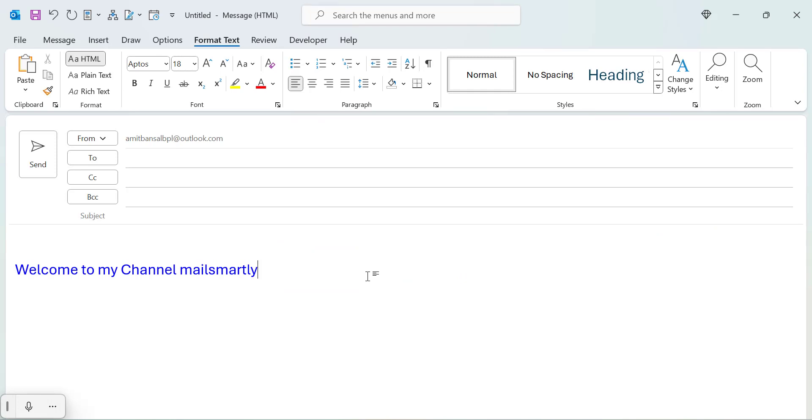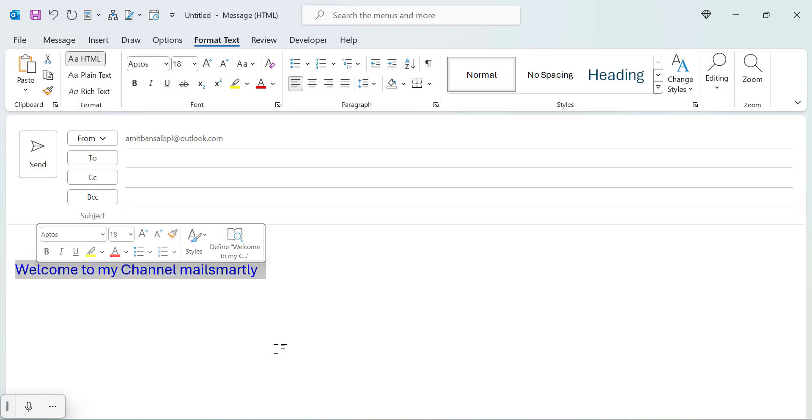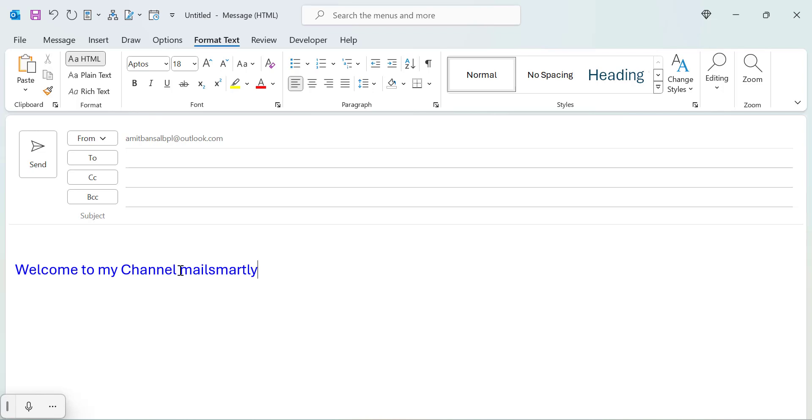I have already created a small content and to add strikethrough to this specific line, what I need to do, the first step is you need to select the entire content. You can also select the word.